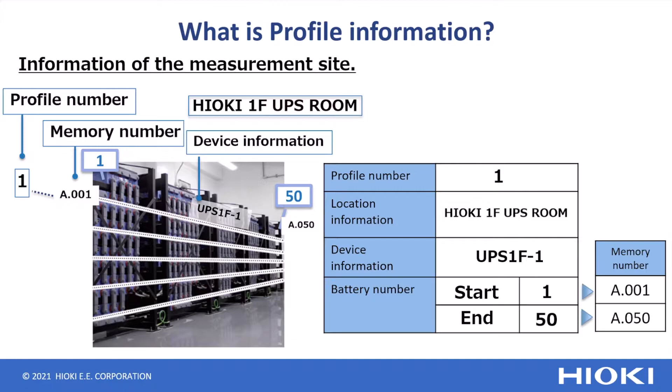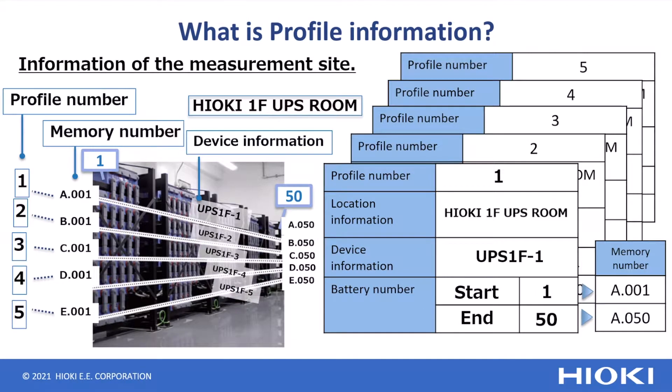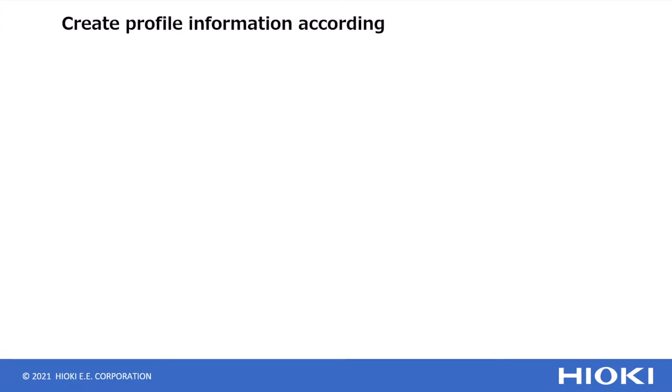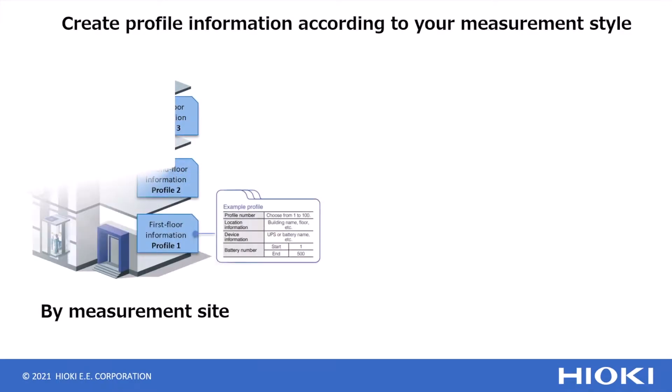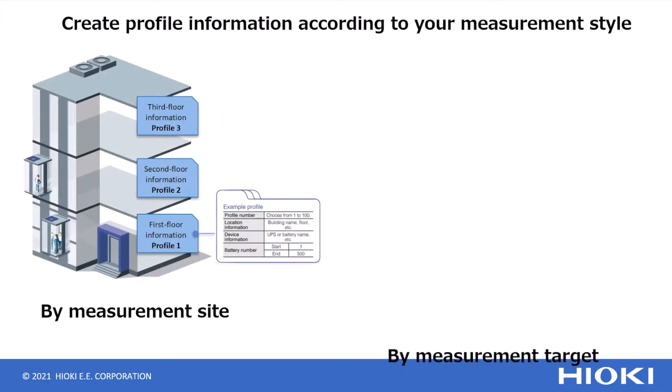Create different profiles for different devices for better management of data. Create profile information according to your measurement style, by measurement site or by measurement target.